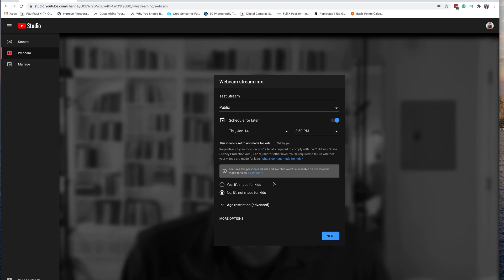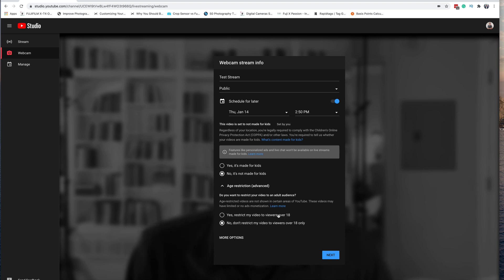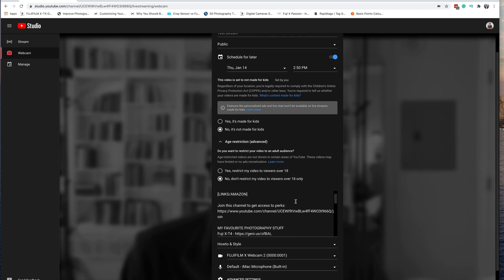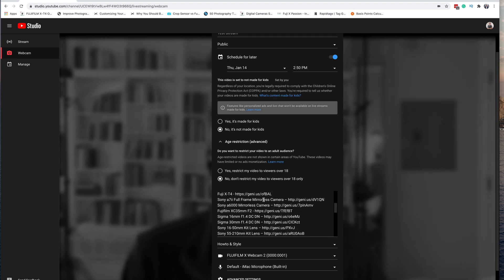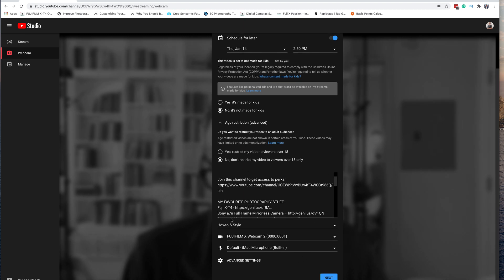As with every YouTube video, you have to let them know if it is made for kids or not. We're going to leave it as 'No, not for kids.' There's also a section for age restriction — you can put an age restriction on there, which will require viewers to be logged into YouTube and over 18. Clicking on More Options, we can also change these later. There is my pre-populated description, which is where you would type in the description for your video.